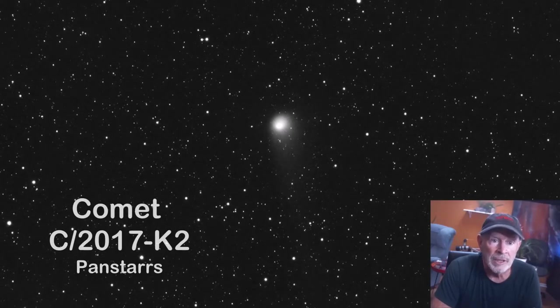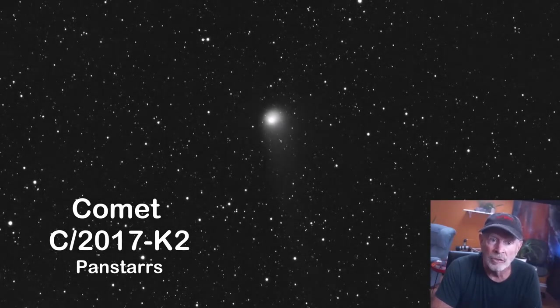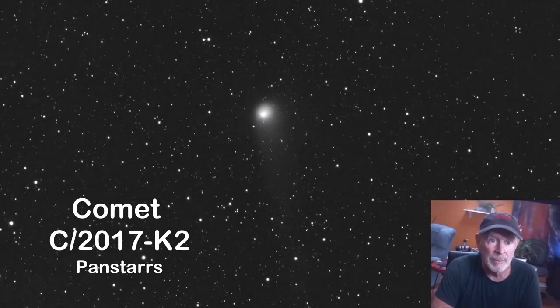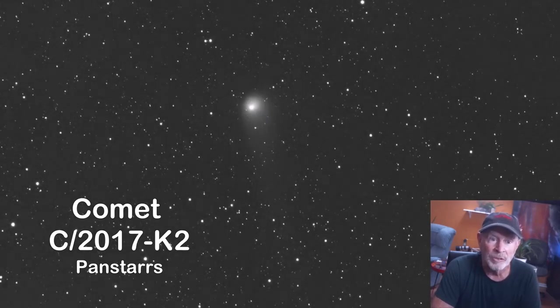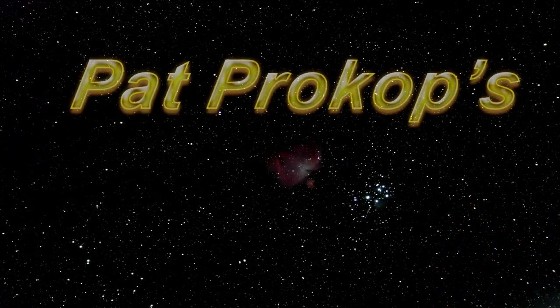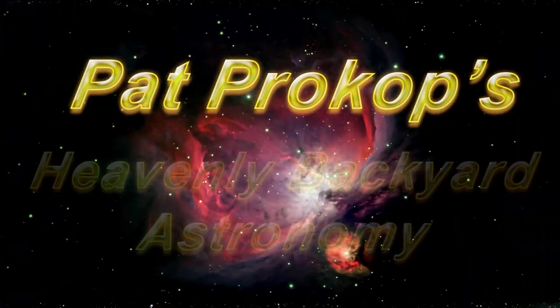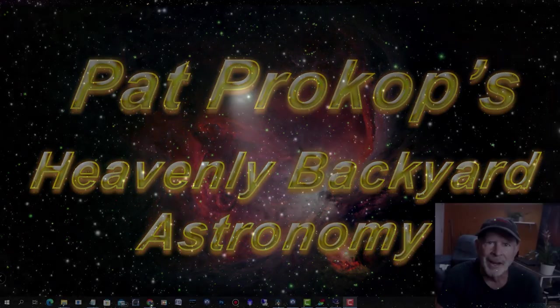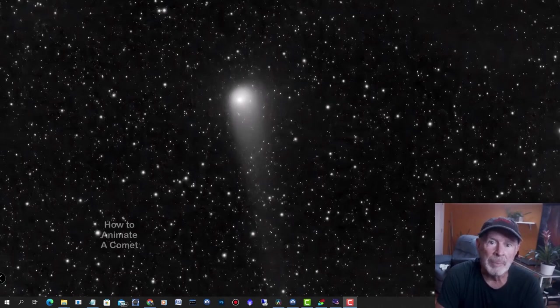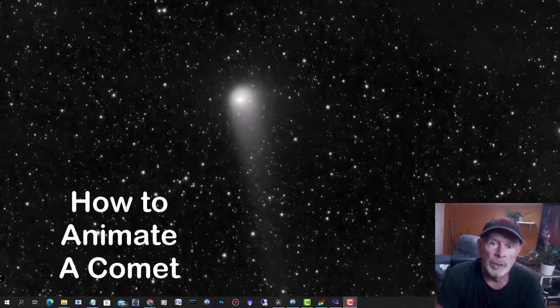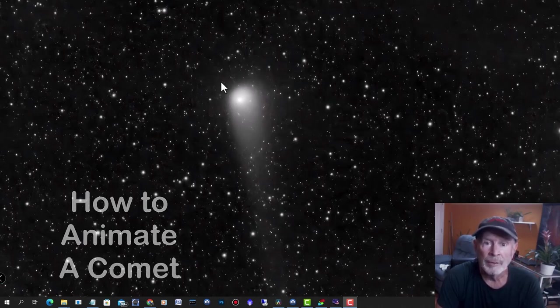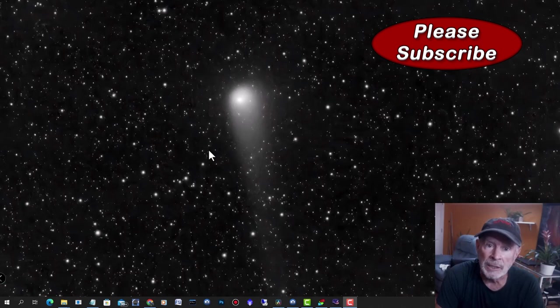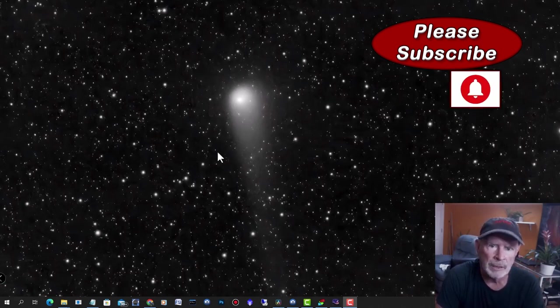This is Comet 2017 K2 Pan-STARRS. How did I get it to animate? Welcome to Heavenly Backyard Astronomy. Hi everyone, I'm Pat Prokop at Heavenly Backyard Astronomy. The first thing you want to do to animate the comet is to capture it first with your telescope. You can't see it with the naked eye.